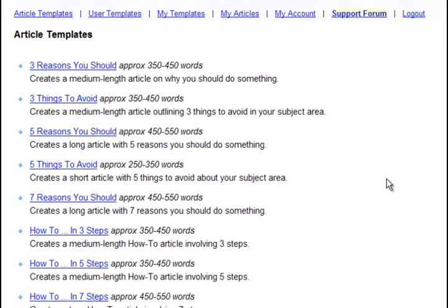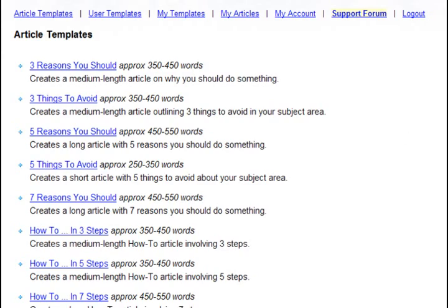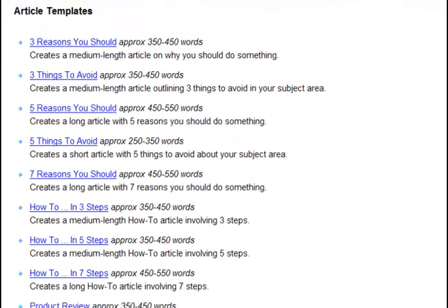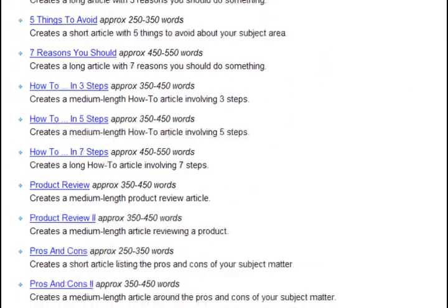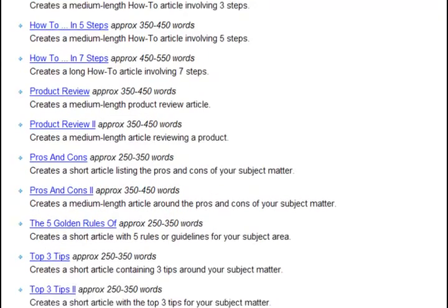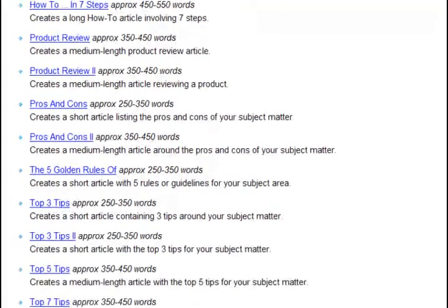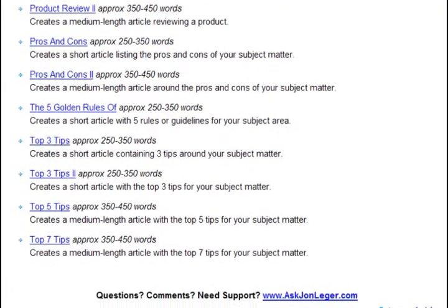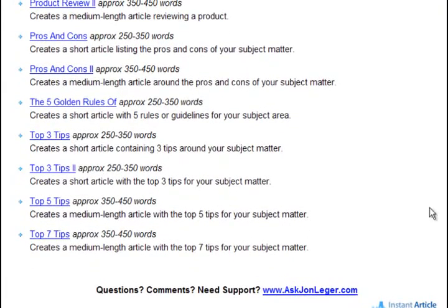This video is going to demonstrate Instant Article Factory, an incredible tool for creating quality articles in 5 minutes or less. It accomplishes this by using a series of templates, everything from how-to articles to product reviews, pros and cons, top tips, and more.